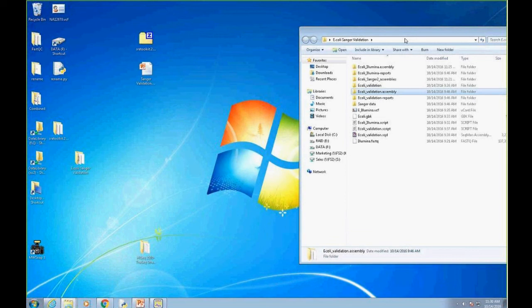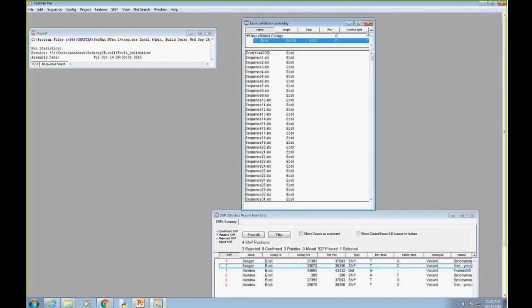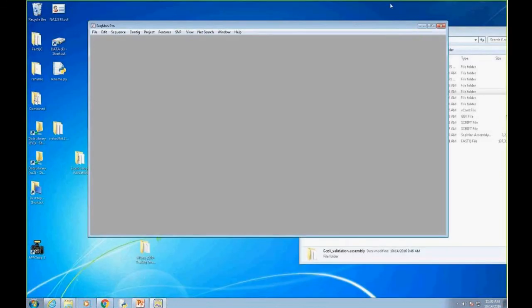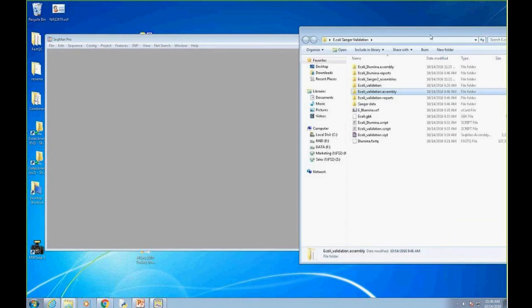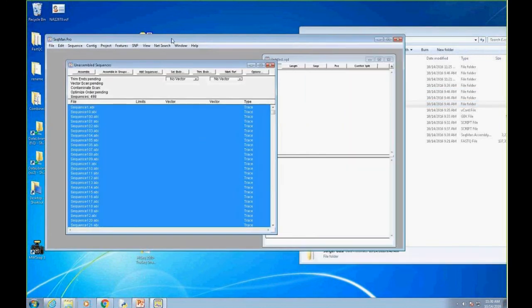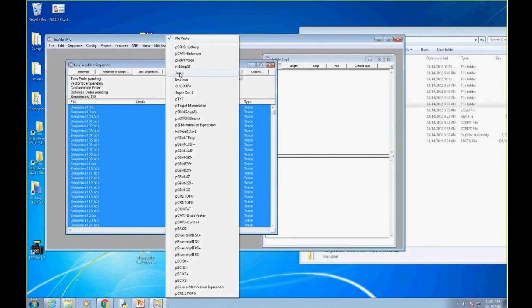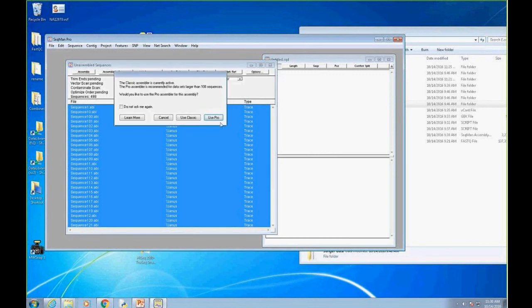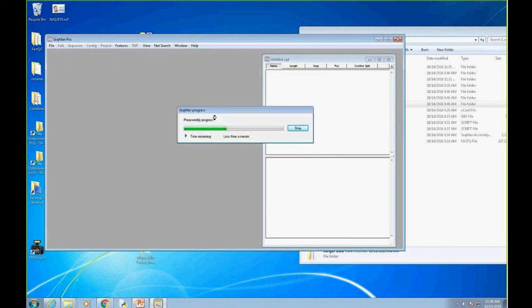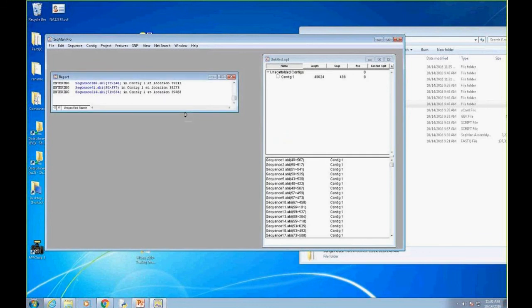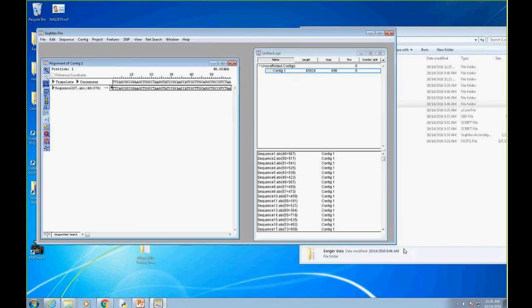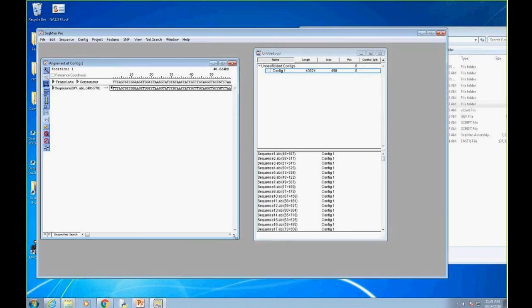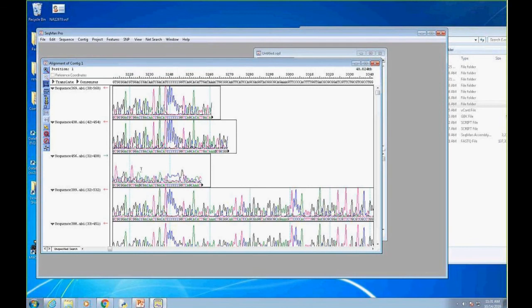The next question is, what if I only have Sanger data? Do I use SeqMan NGen to assemble that? You could, but we also have SeqMan Pro, where we're bridging NGS and our classic molecular biology tools. SeqMan Pro alone is great for aligning Sanger data. I can open SeqMan Pro and drag this folder of 500 Sanger reads. I can bring them into SeqMan Pro and it's got its own great assembler. This is a de novo assembly of those reads. It's an extremely powerful Sanger assembly algorithm. I can look at all the peaks and generate a consensus.